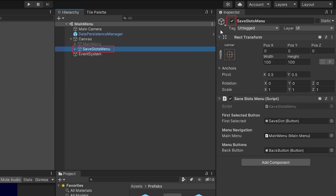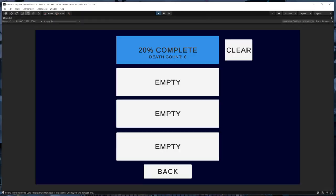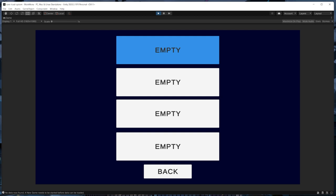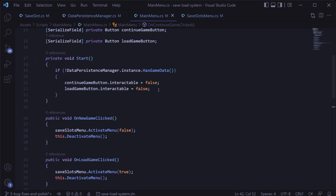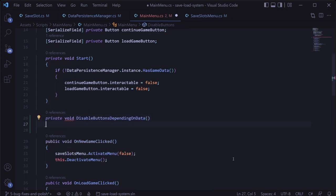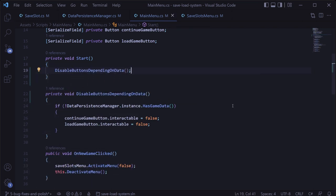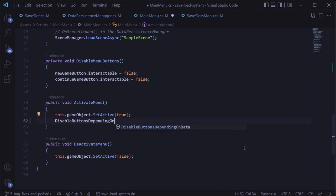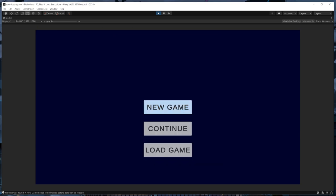Finally, we can disable the save slots menu, enable the main menu, and enter play mode to see if this is working. We can see a clear button for the save slot that contains data, and if we click it, it clears the save data and refreshes the menu. But back in the main menu, the continue and load buttons are still selectable because we're not refreshing the main menu script. So we'll add a private method called disable buttons depending on data, move the relevant chunk of code into it, and call it from both the start method and the activate menu method so buttons disable when there's no data.